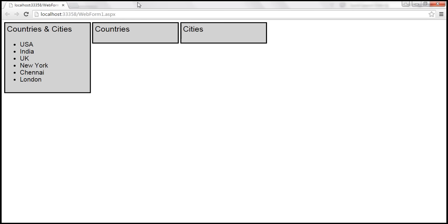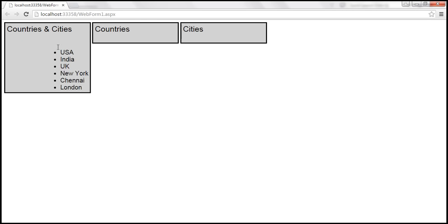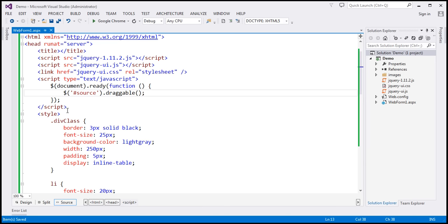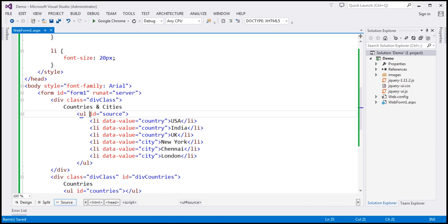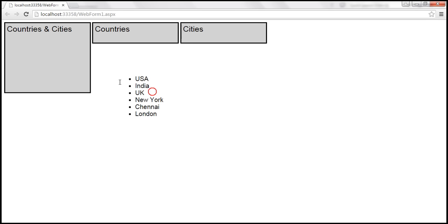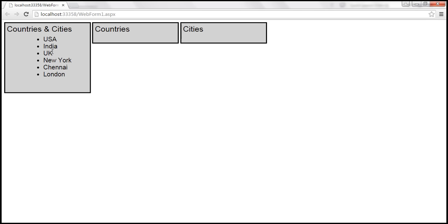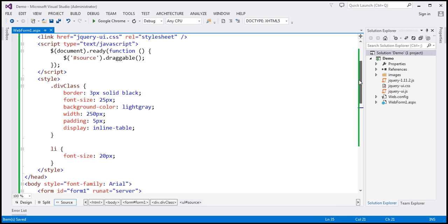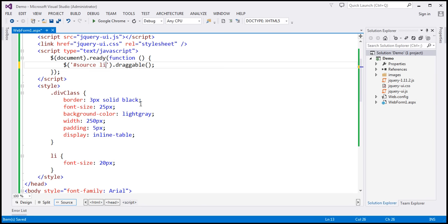Let's save the changes and reload. Now these list items should be draggable. However, when we make the unordered list draggable using its ID, we are able to drag the entire unordered list — but that's not what we want. We actually want to be able to drag the individual list items. So I'm going to target list items that are present within that element with that ID.